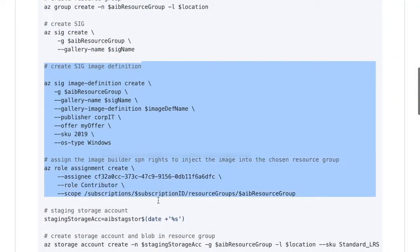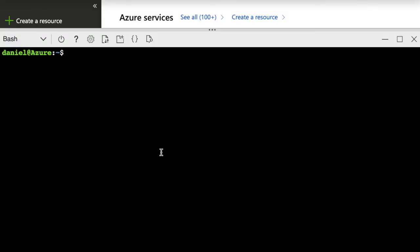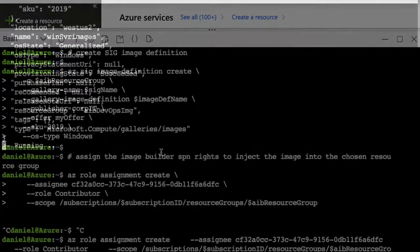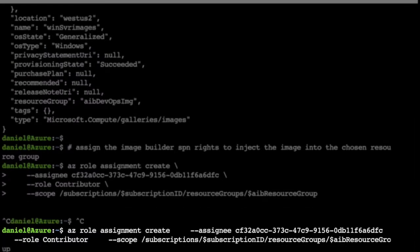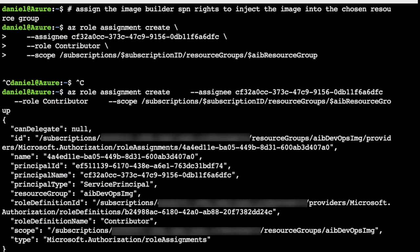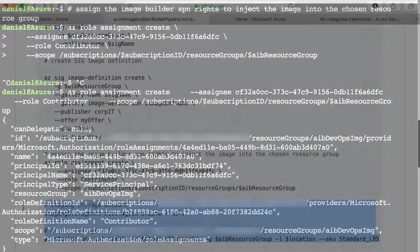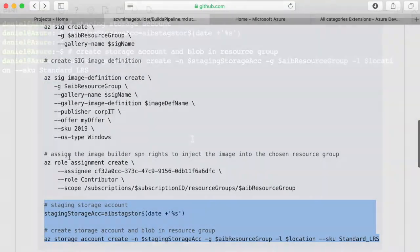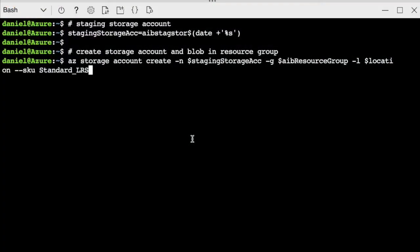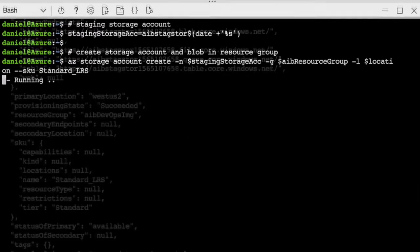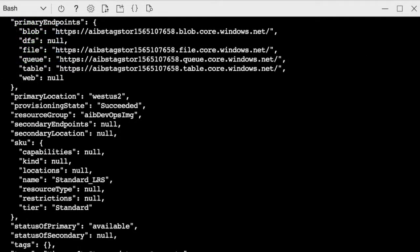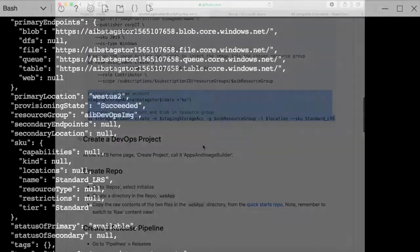Now let's create the resource group and the Shared Image Gallery. Let's create the Shared Image Gallery definition and give the Image Builder SPN rights to that resource group where the Shared Image Gallery resides. Now let's create a staging storage account. This is going to be used by the DevOps task to upload and download the files in your repository into the image.